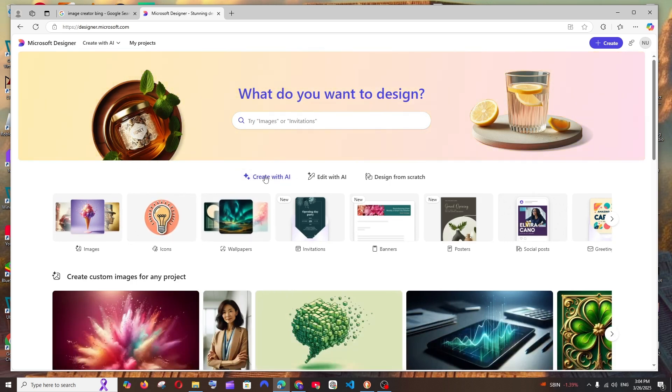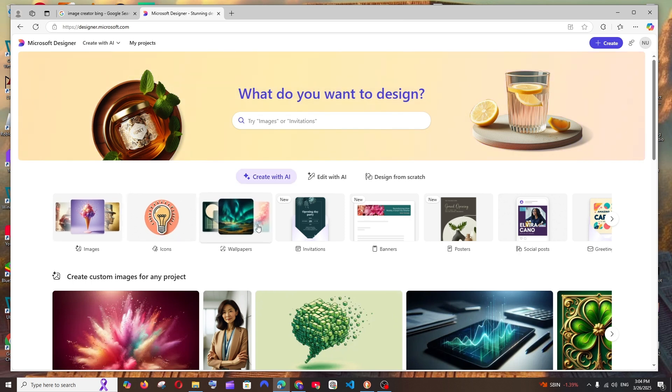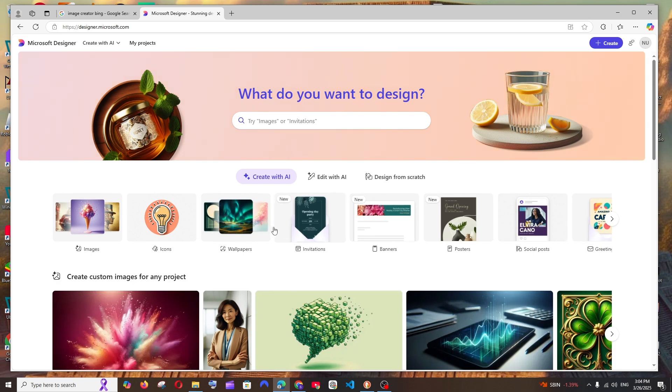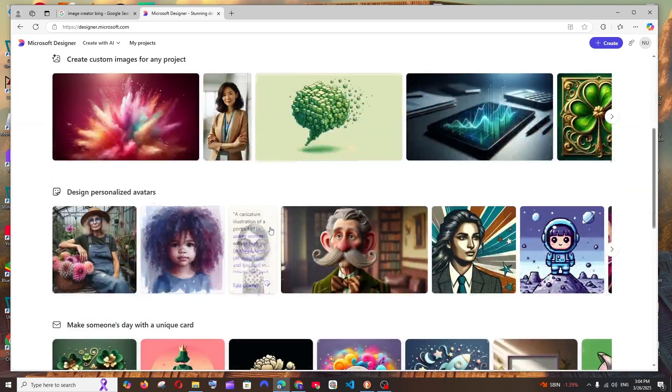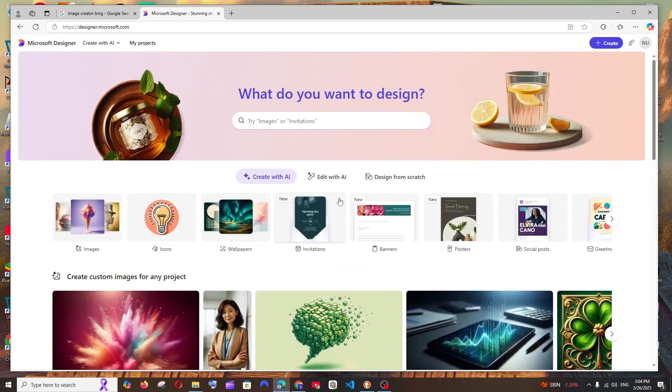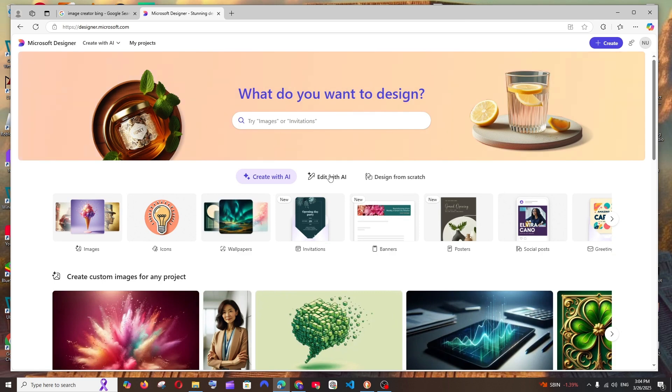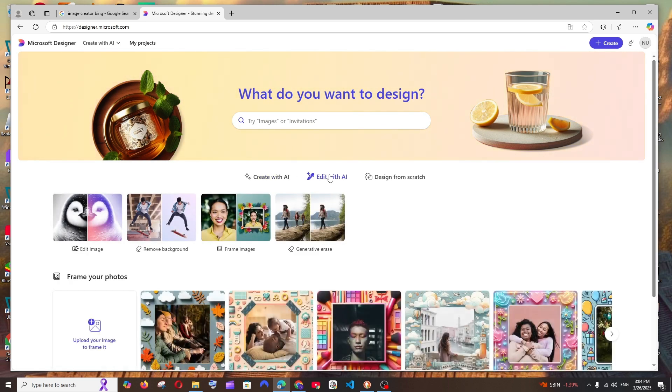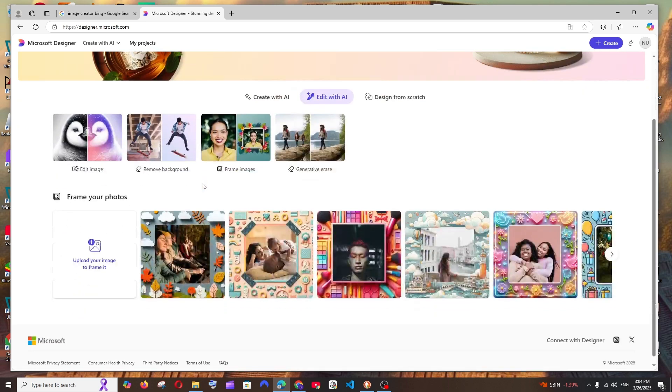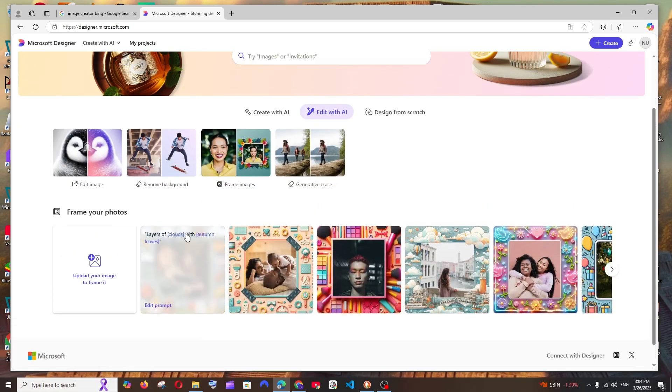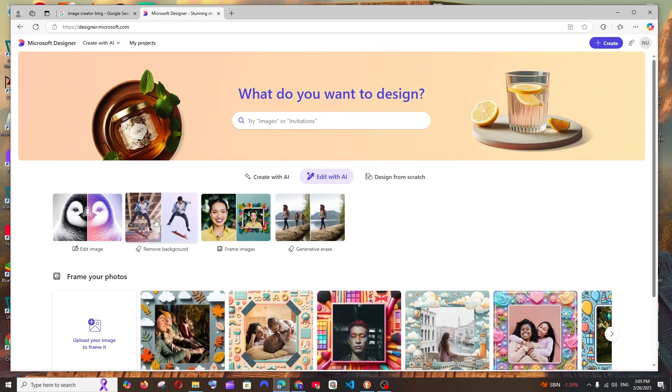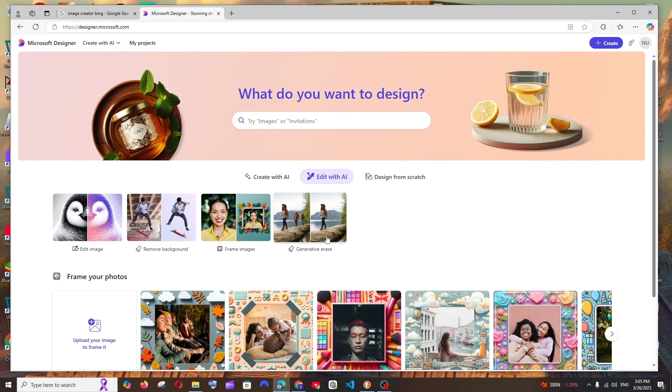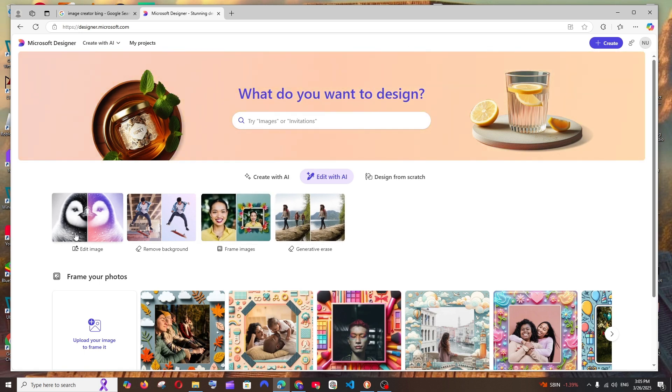With this, you can create AI images as well as icons, wallpapers, invitations, banners - it has so many options. Apart from this, you can also edit with AI. So I'll click here and these are the features it gives us: editing the image, removing background, frame images, and generative arrays. Let's see one by one. First, let me go with edit image, so I'll just select this.